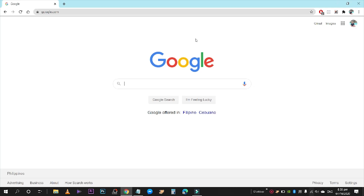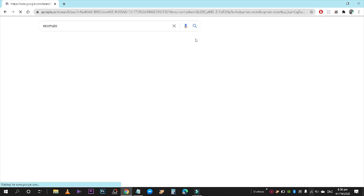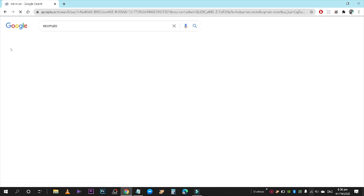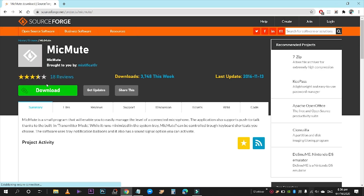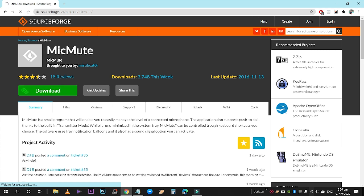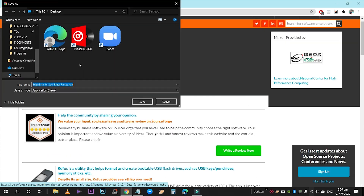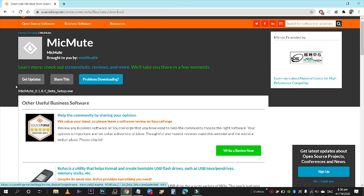Once we have opened our browser, go to Google and type the words 'mic mute.' Then click on the first result and click download. You can choose to download it anywhere — in my case, I prefer to download it to the desktop so I can easily delete it when I'm not using it.